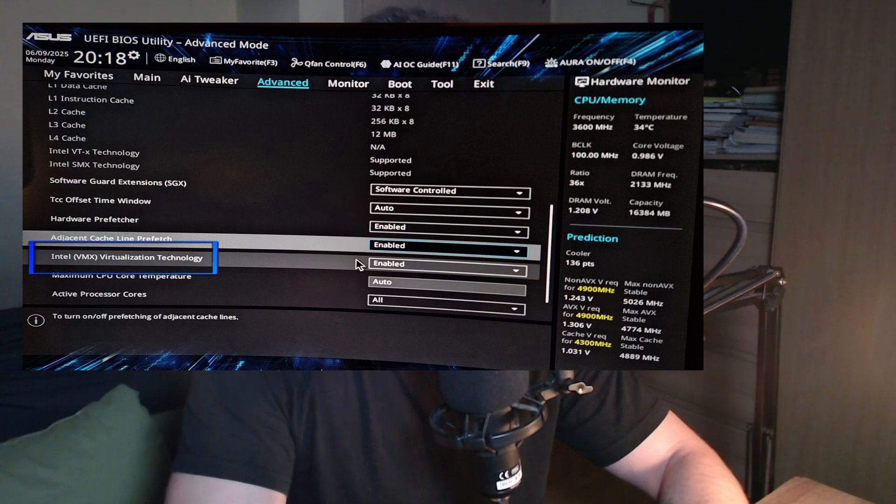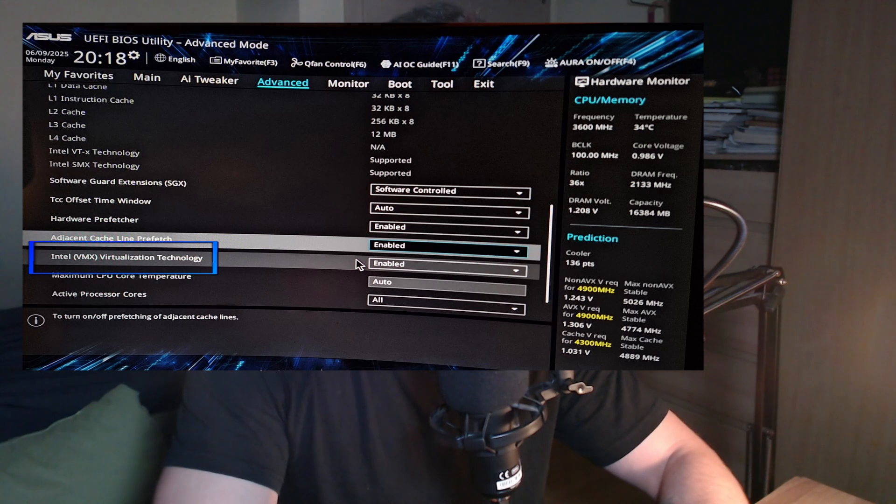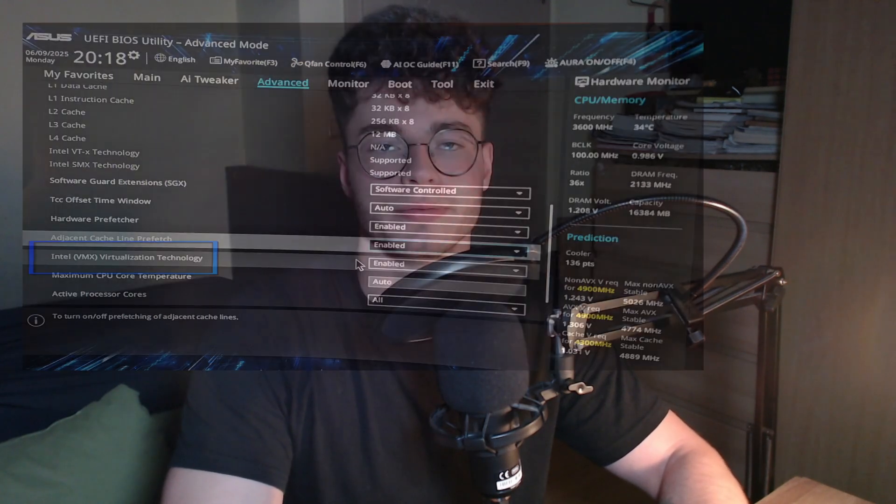Before we start, you have to make sure that virtualization is enabled on your CPU. I have an Asus motherboard, so I can show you how it looks on Asus. If you have any other type of motherboard, just google how you can enter the boot menu and enable that option.